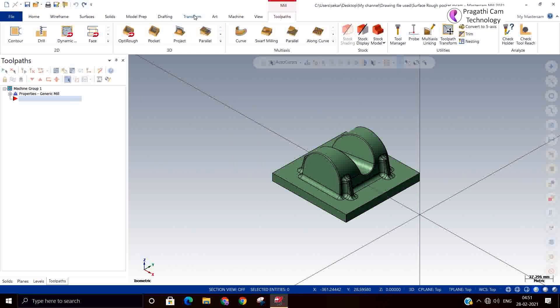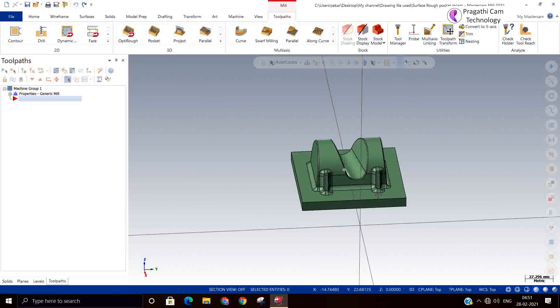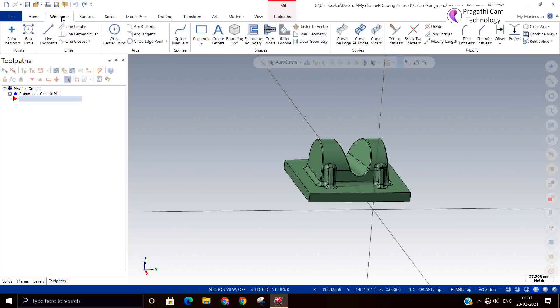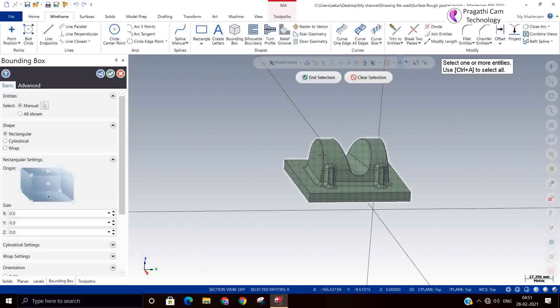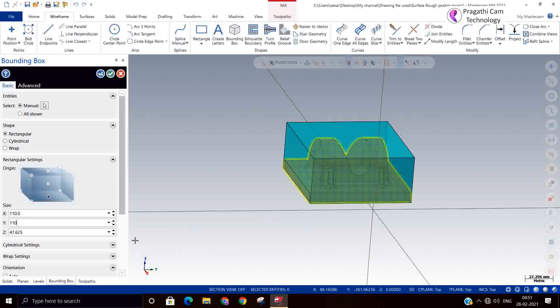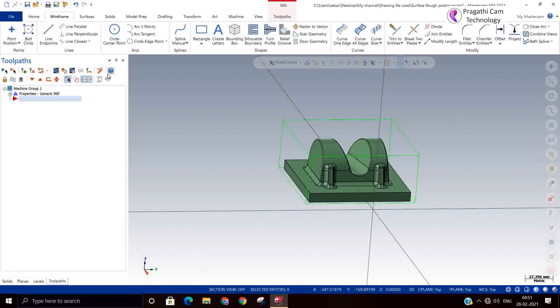Now we should have done one more work: job setting and analyzing the model. First, we will make this stock bounding box. I'll extend the raw material size a little more, 100 by 100.